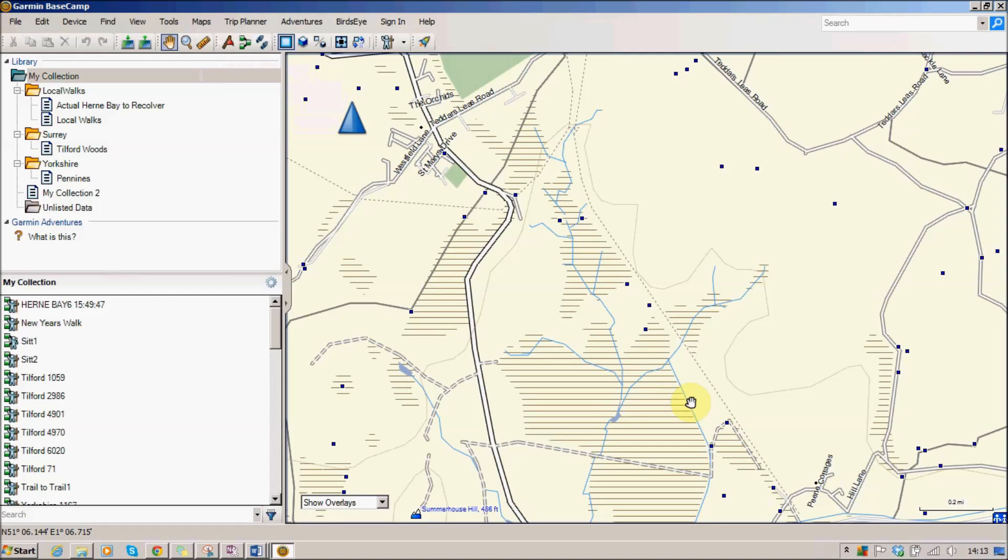A track is like lots of little breadcrumbs around your map that actually take you from point to point around the map to actually produce a walk. When you're actually using your Garmin out and about you're actually recording tracks at that time, and it just puts lots of little points on a map so that it can actually join them up and make a walk for you.